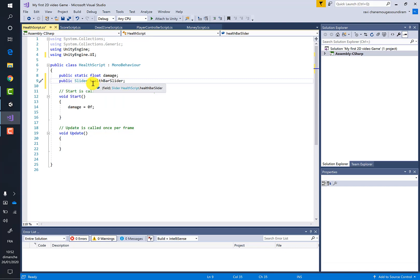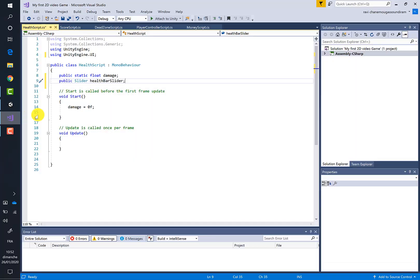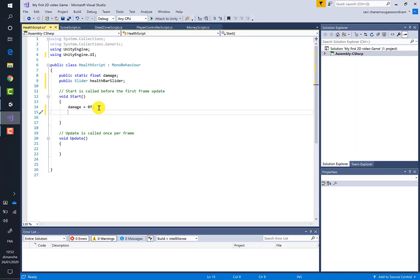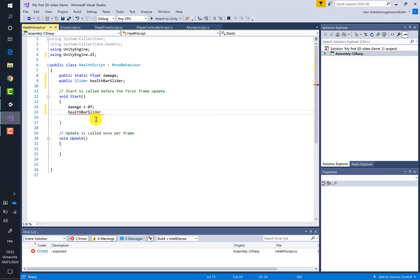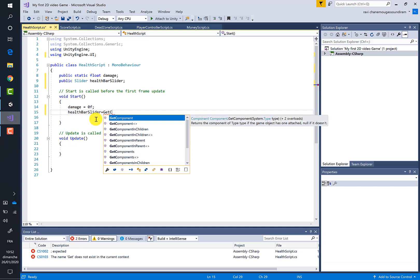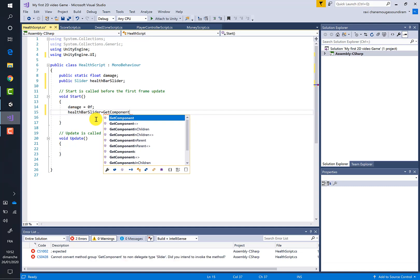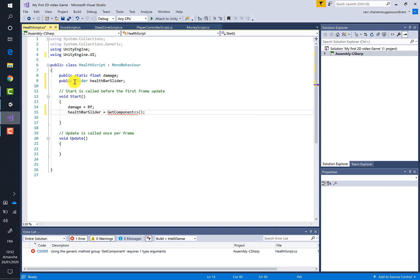Now we want to fetch the slider, so let's write healthBarSlider equals GetComponent with two brackets like that, and here we want to call the Slider of the scene. So I will copy and paste here the type.